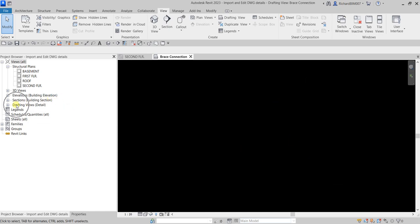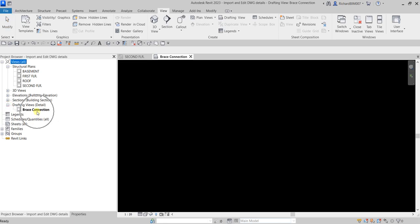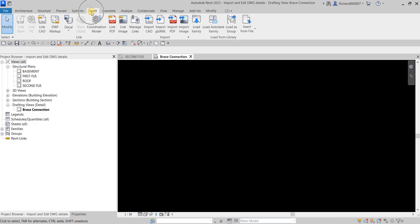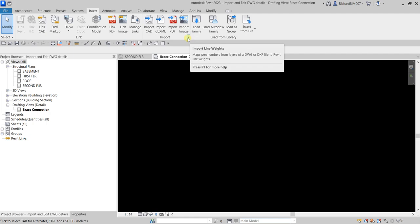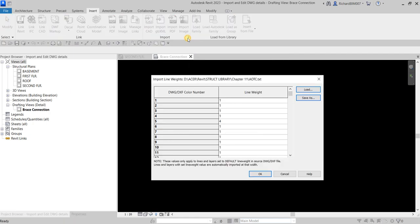If you check the drafting views in the project browser, there's our new drafting view. Before importing the drawing file, we need to define the line weight settings, so let's go to the Insert tab and then the Import panel. I'm going to click the arrow to show the dialog launcher for Import Line Weights.